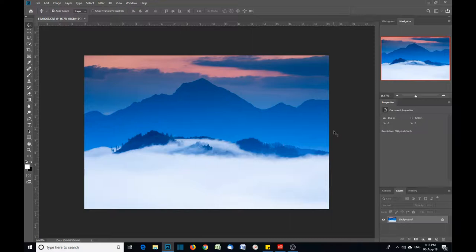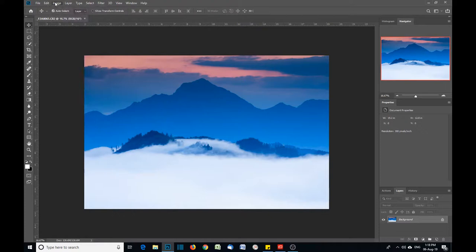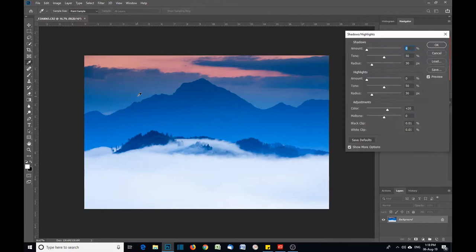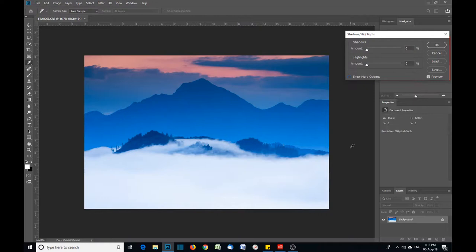You'll find the highlights tool up here in Photoshop. We're working in Photoshop, of course, though you can also use it in Lightroom too. You'll find it here on Image, Adjustments, down here Shadows and Highlights.